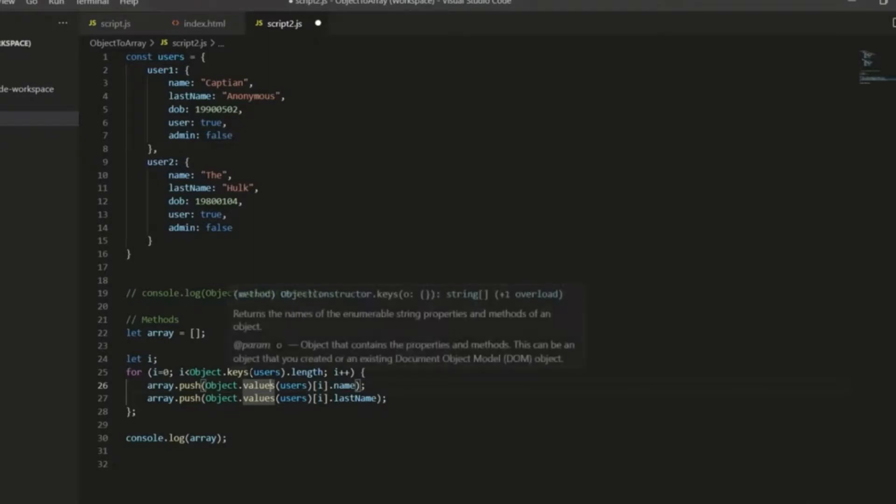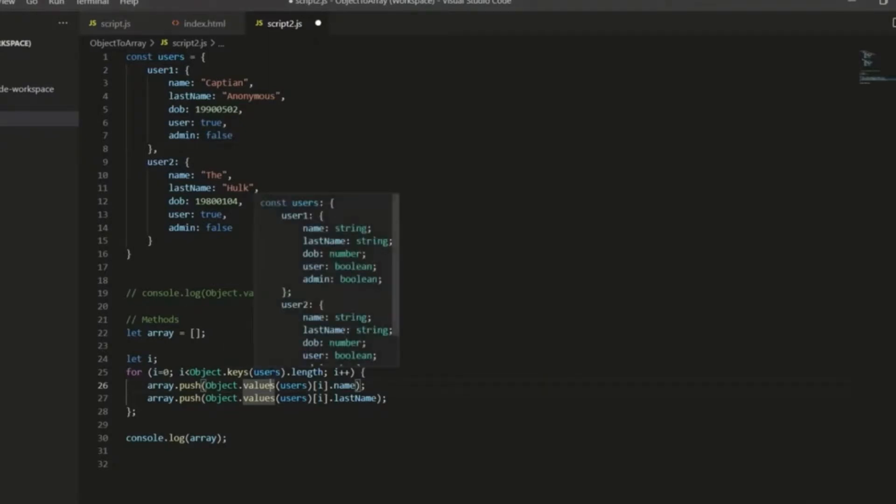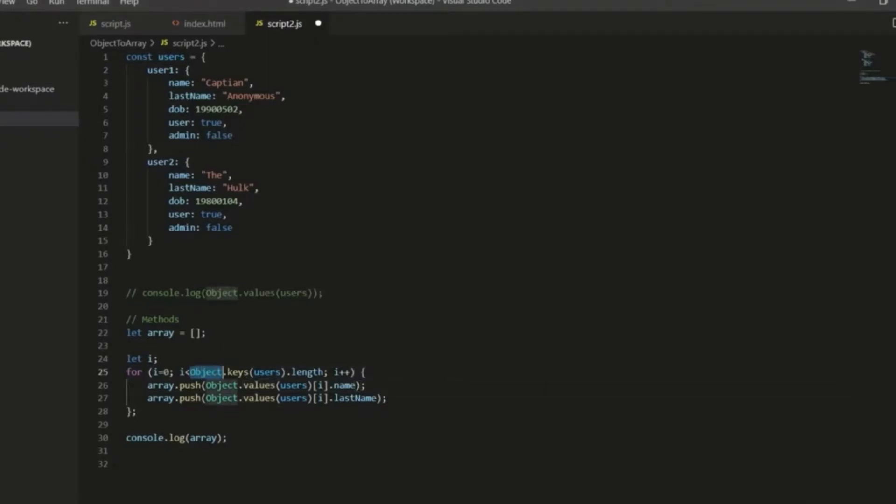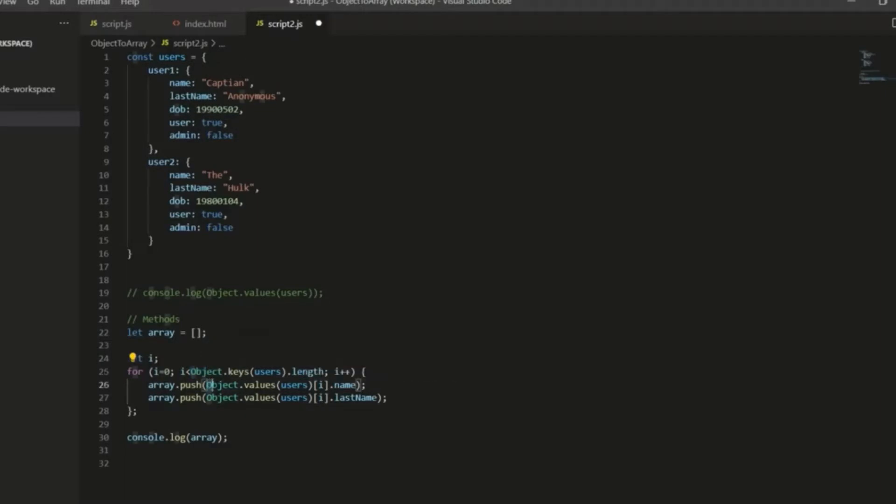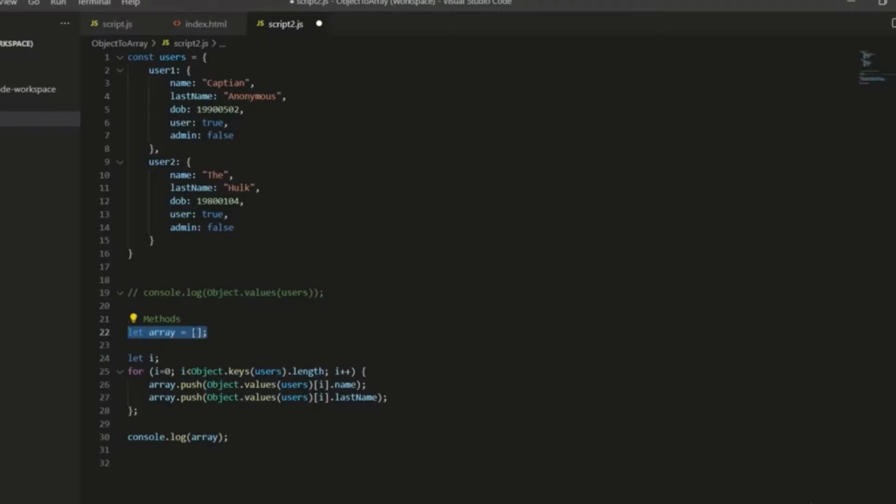So first of all, the loop runs as many times as there are keys. So I use that little trick I showed you earlier, object.keys.length. So we've got the length of the object now. Now, for each bit of information we want to get, name and last name, I'm pushing that to this array up here, which I've initialized but is currently an empty array.